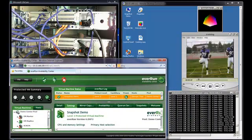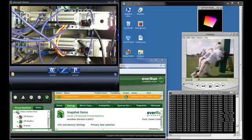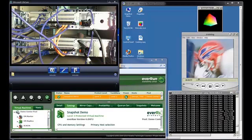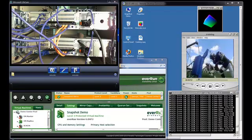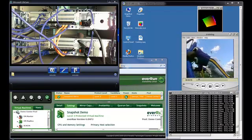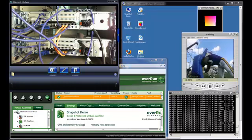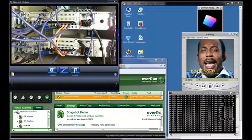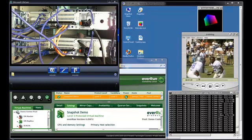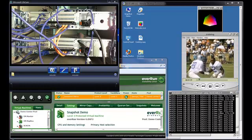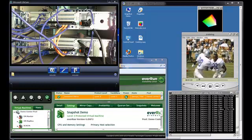In this window, I have a webcam pointed to the back of the two servers. This is Fred and this is George. I'm going to simulate a network card failure by disconnecting the network connection from George.